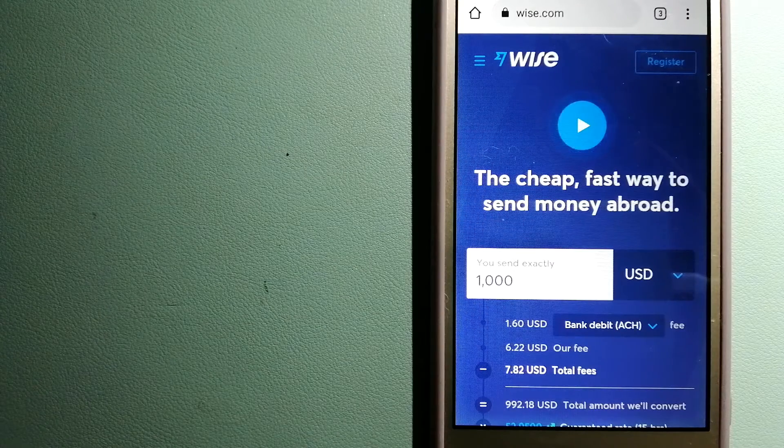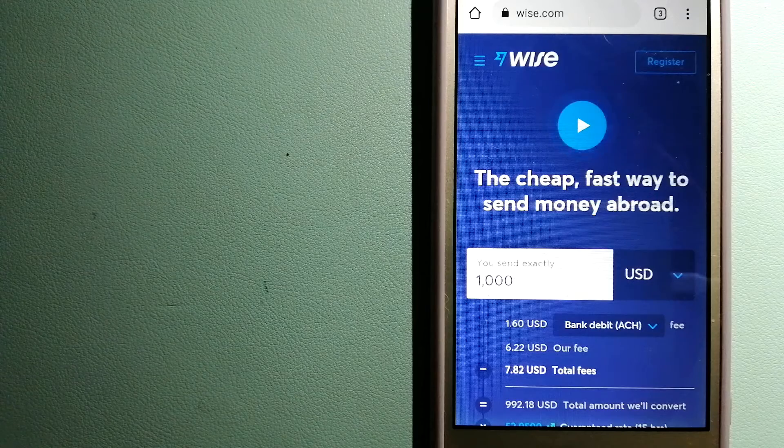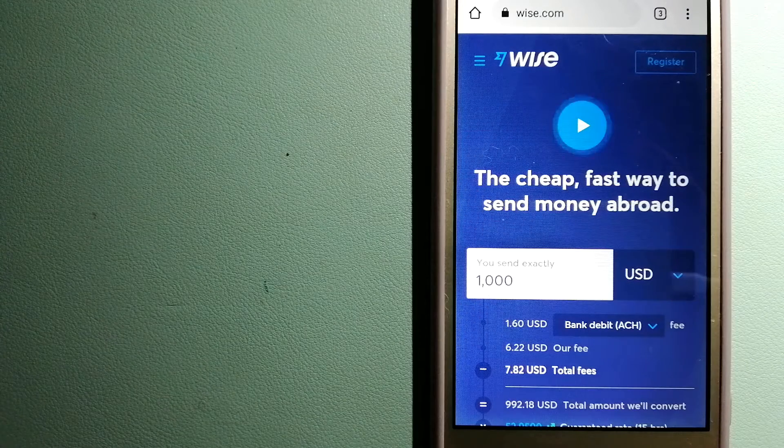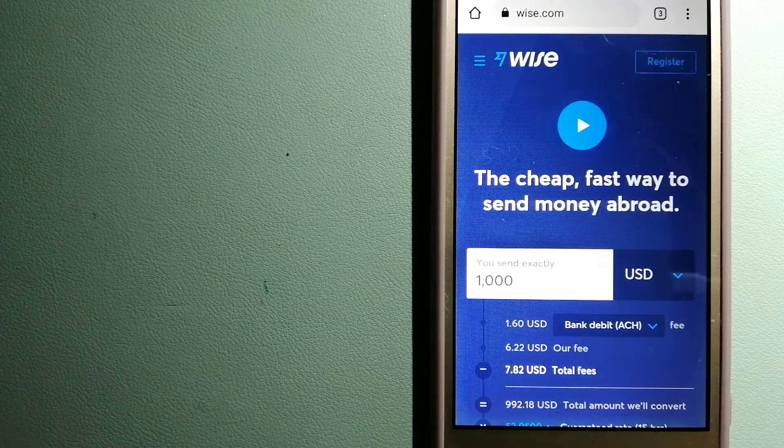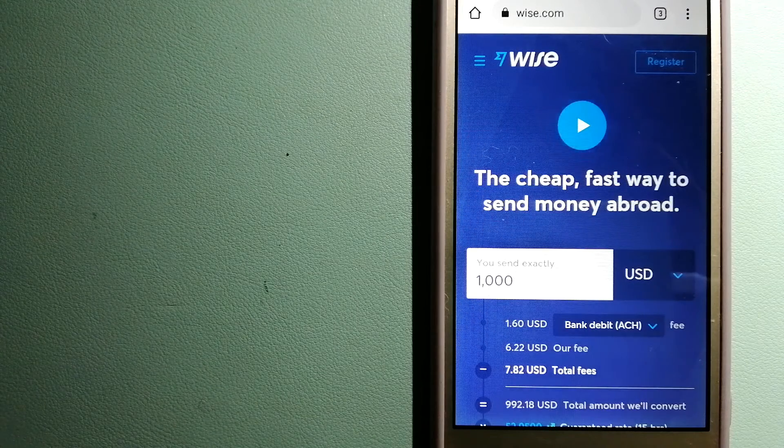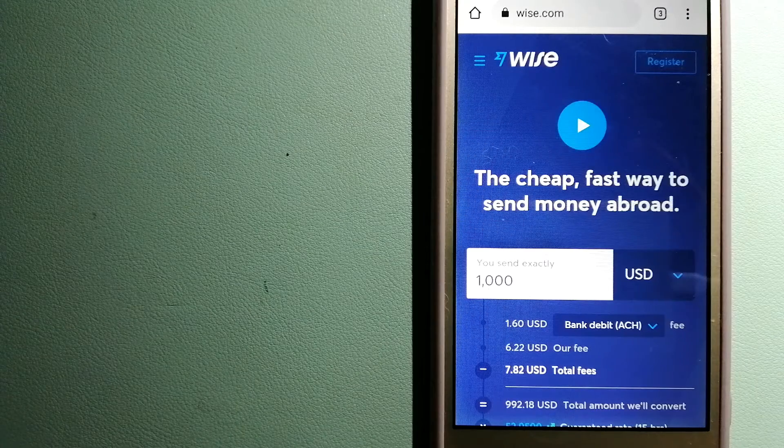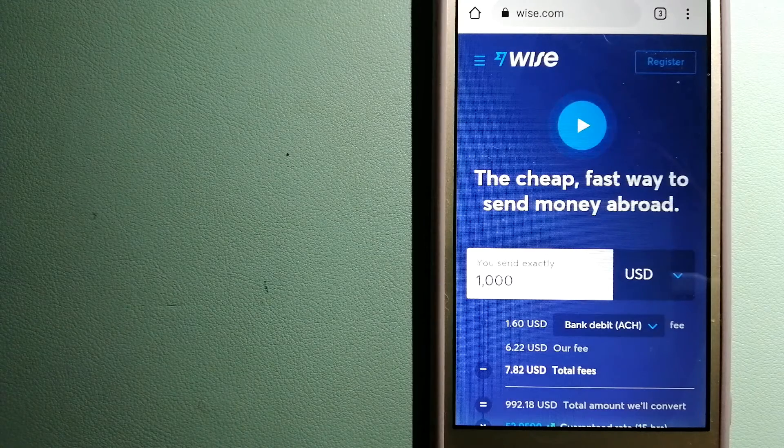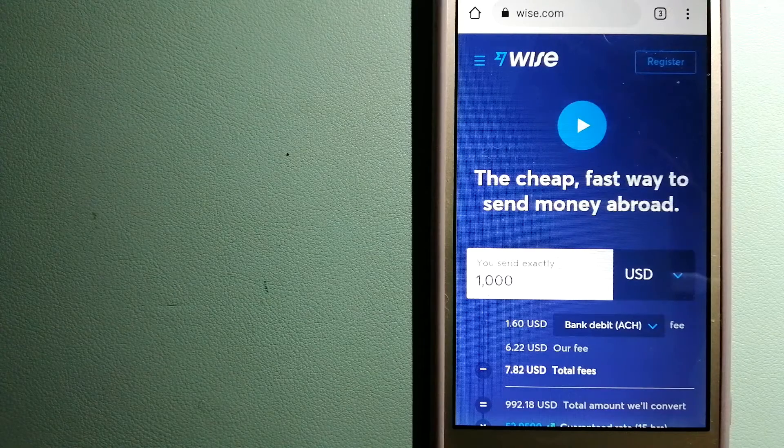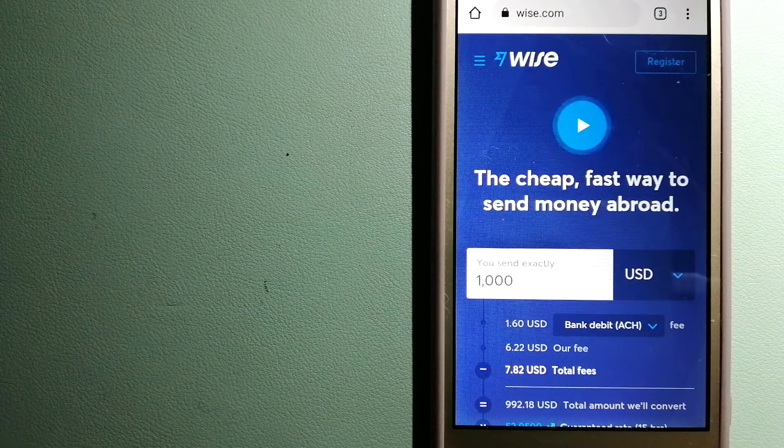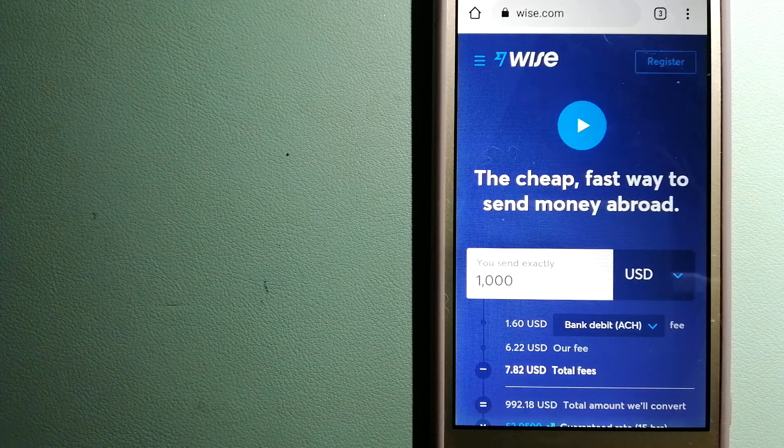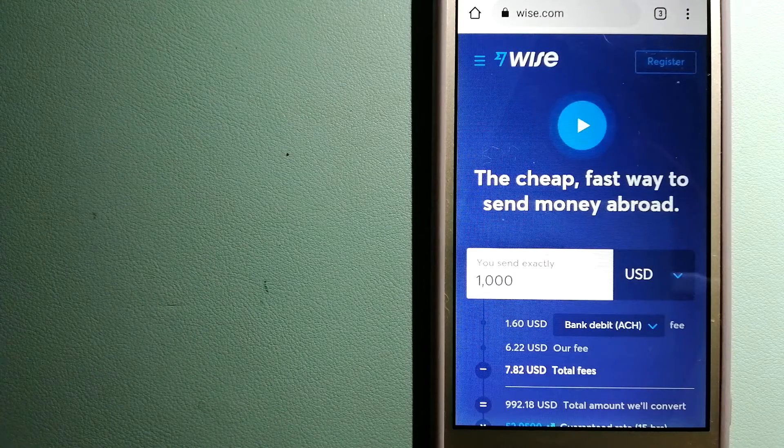Using Wise is as simple as sending money from A to B, but behind their app and website is a complex engine of currencies that is being designed, built, and powered by their talented teams in cities around the world. For more information on Wise, just check the video description.